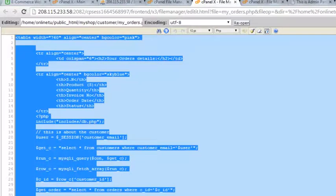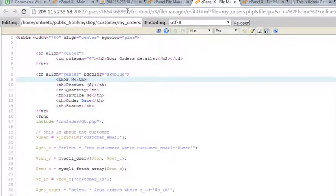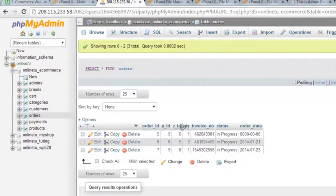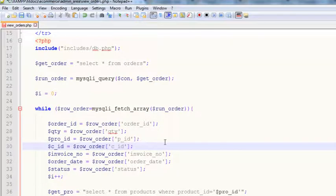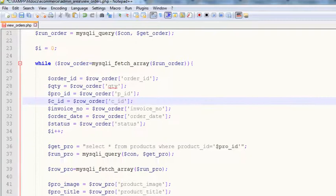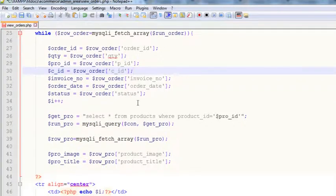We also have customer ID, so we'll get c_ID equal to row_order and that's c_ID. I'm talking about the orders table which has: order ID, PID, CID, quantity, invoice number and things like that. This is the view_orders page for the admin panel — we've got all the details from the orders table.